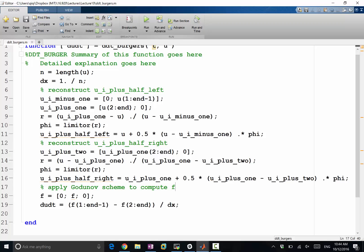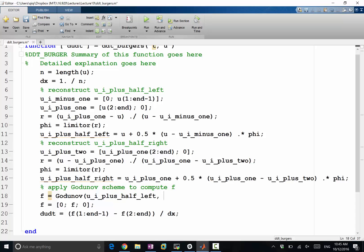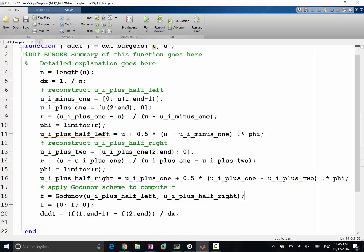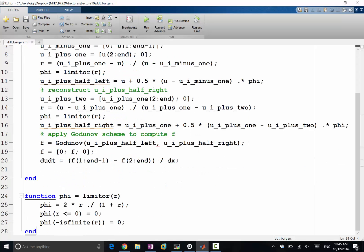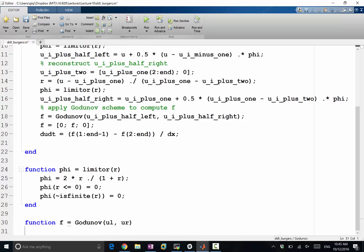Right, so f is equal to Godunov of ui. I'm just going to copy and paste ui plus half left, ui plus half right. I'm going to code up the Godunov scheme over here.